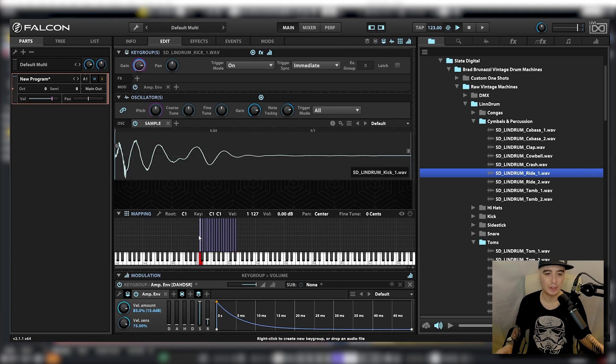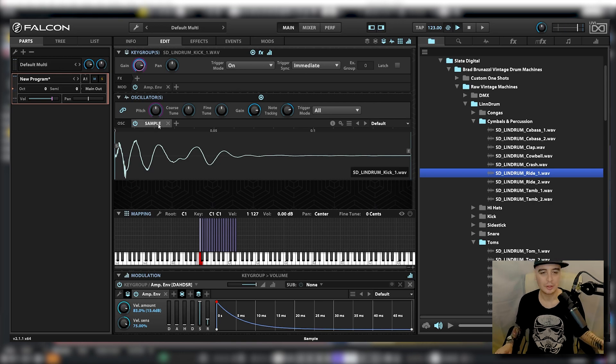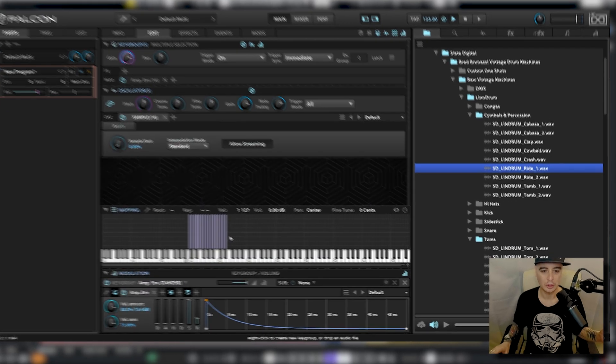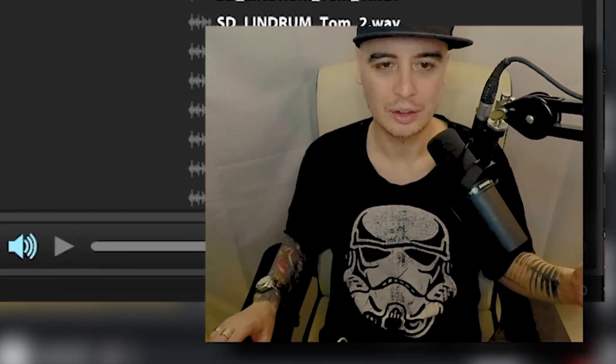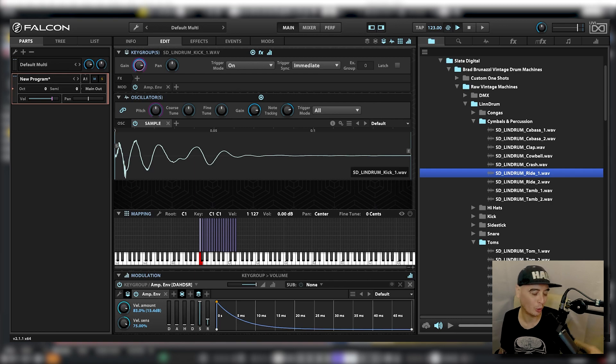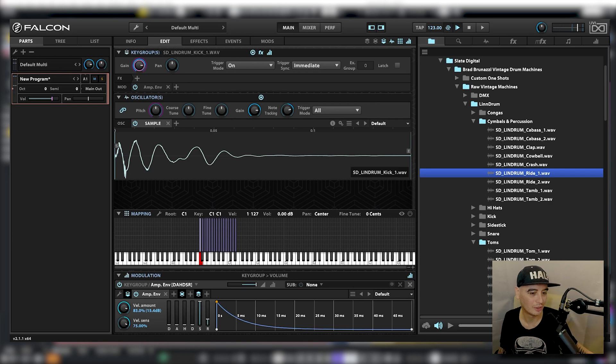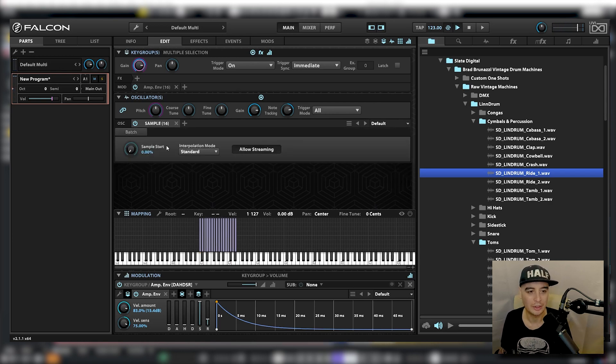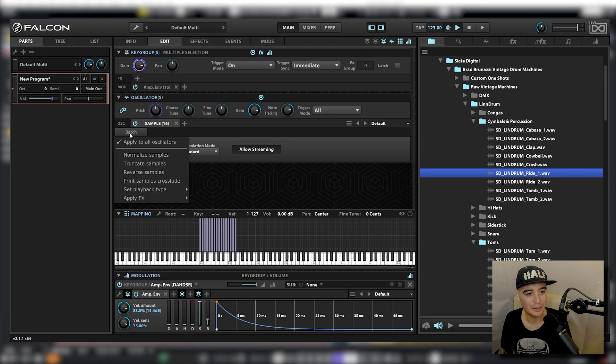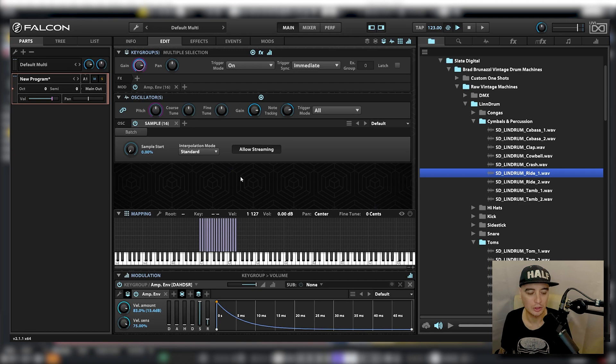Now if we click on a sample we can see the waveform in the sample oscillator. With drums it's probably a good idea to set them all to one shot. Next I want all these samples to play back as one shot so that the sample is going to play all the way through every time I hit a key and not cut off halfway through. I'm just going to highlight them all and you can see now the oscillator is changed to this batch processing icon. Just right click, go set playback type and go to set as one shot.